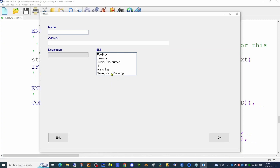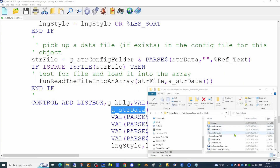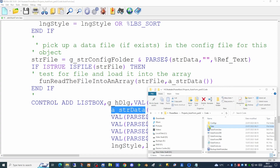Now that we've added several controls to our form, we look at what happens when the user clicks the OK button. As this is a data entry form, we want to gather information from the objects on screen and save it to an external file. Once established, saving to a local file could be amended to send data to a database. We'll create a new folder called 'data' to save our output to.